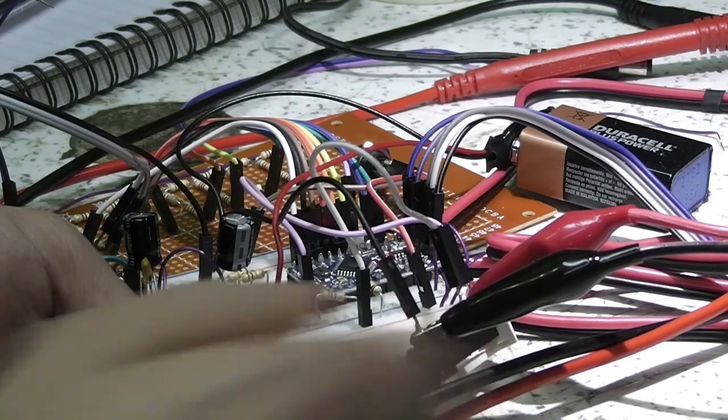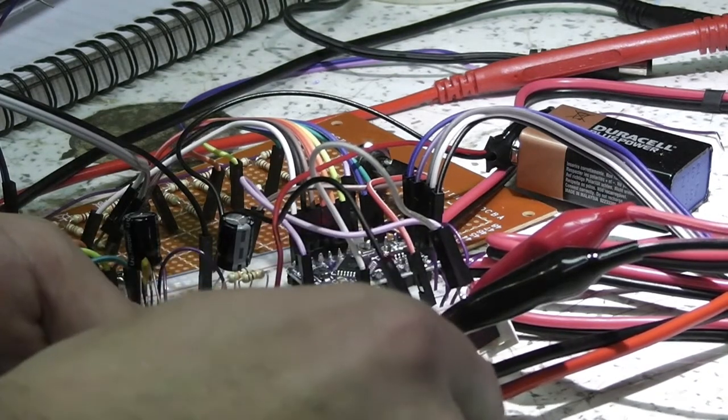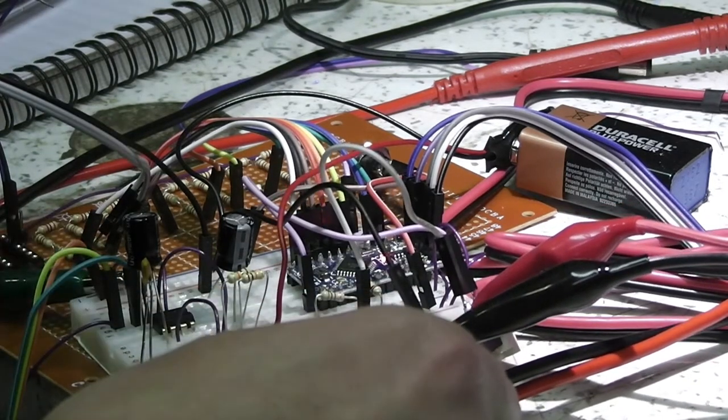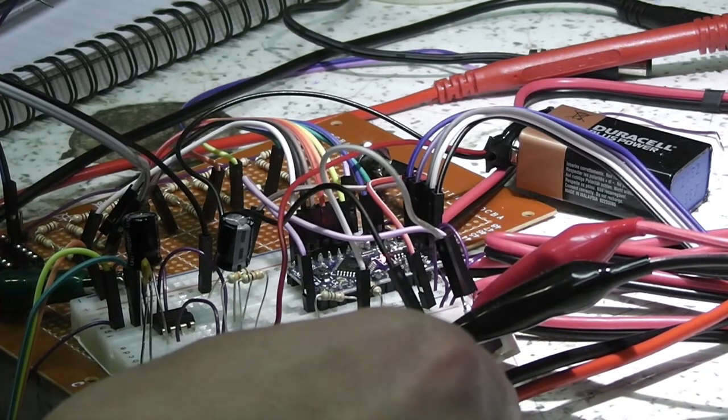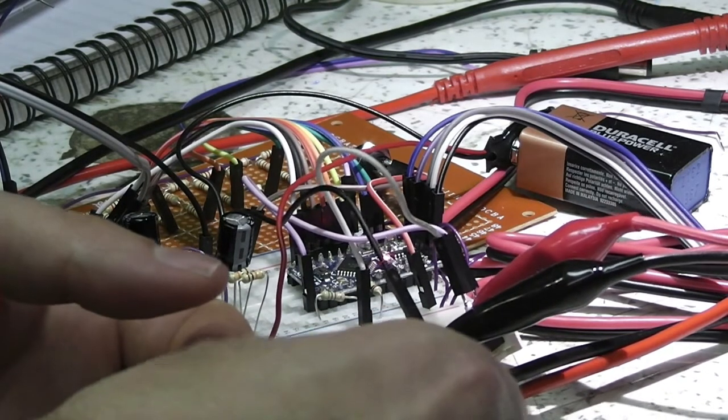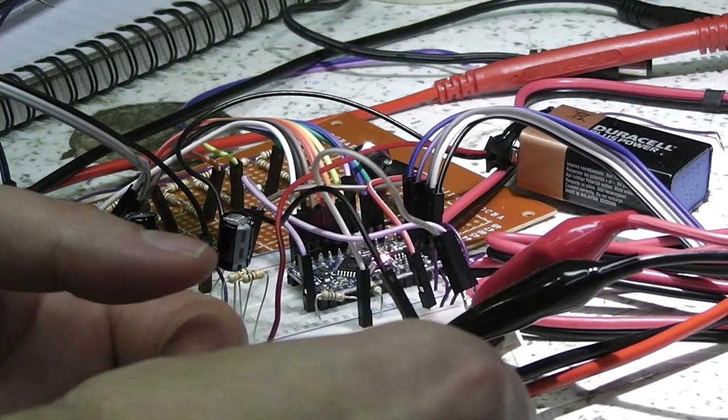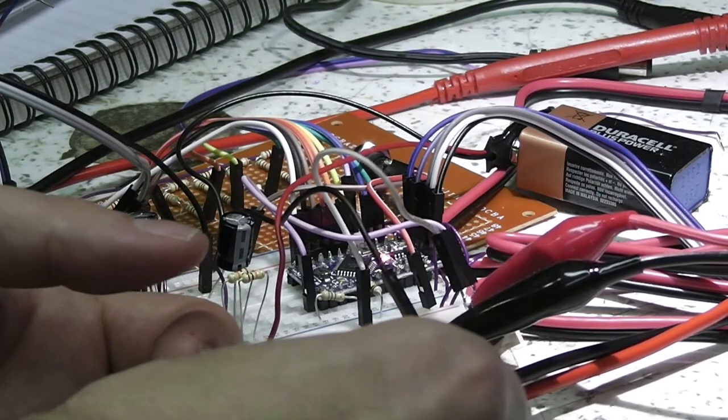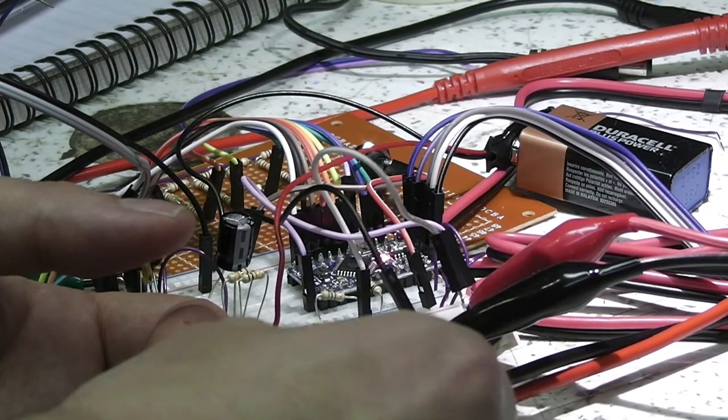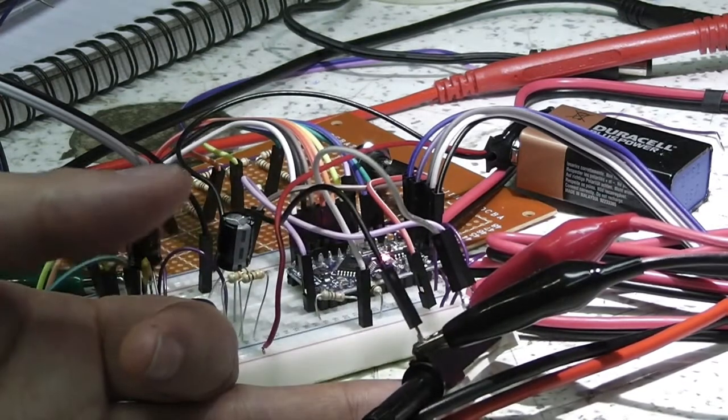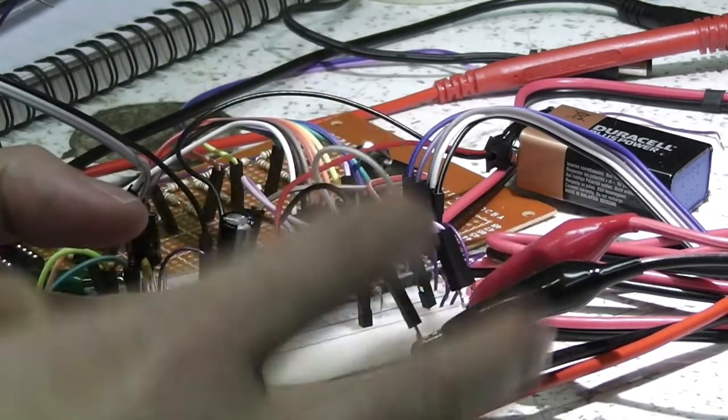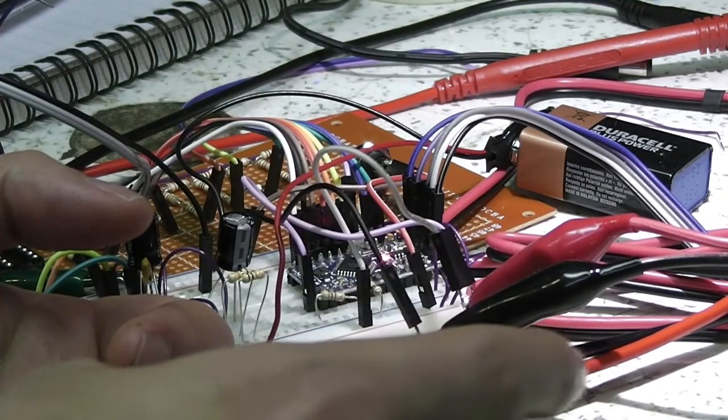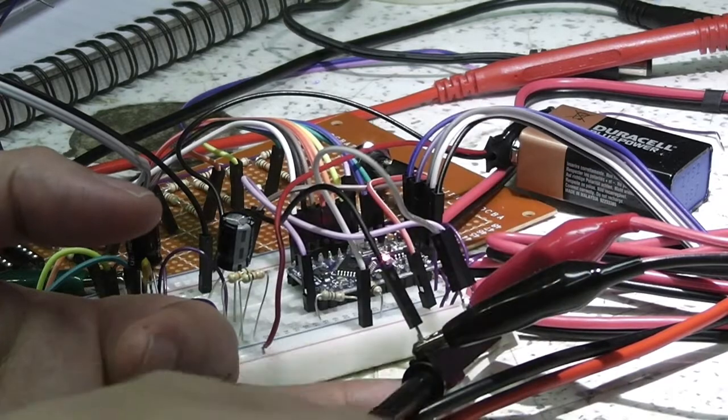So this is now middle C there. I'll turn this up a little bit. That's D, D sharp. On the finished oscillator I'm going to include a control to turn quantization on or off.